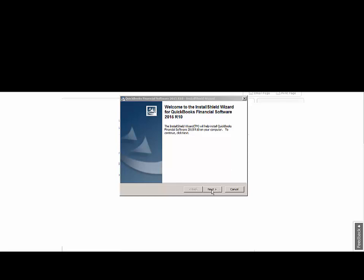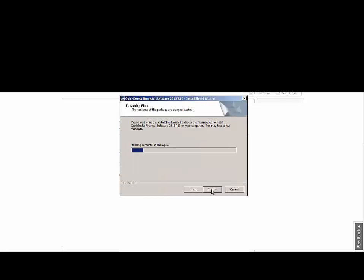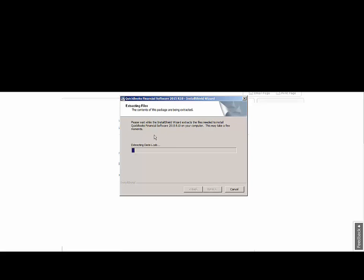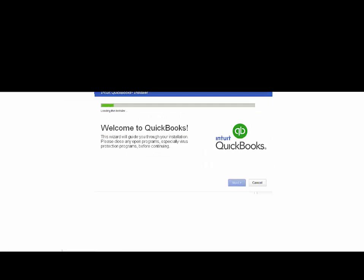And now I'm going to start downloading the file. Let's click next. It's going to extract our files that we need.